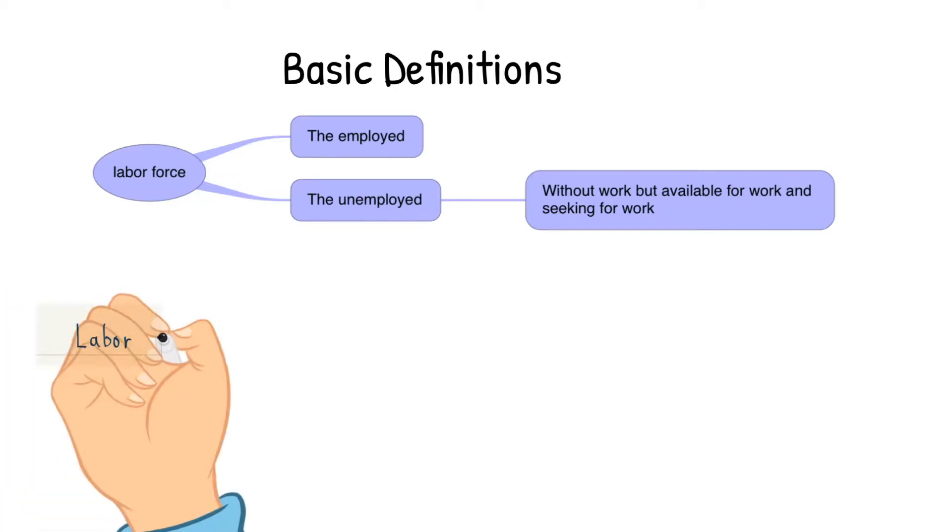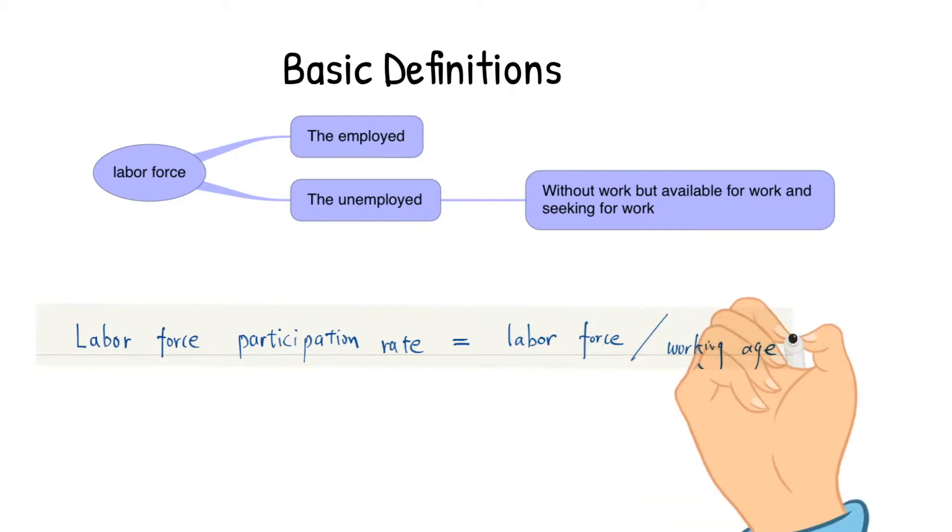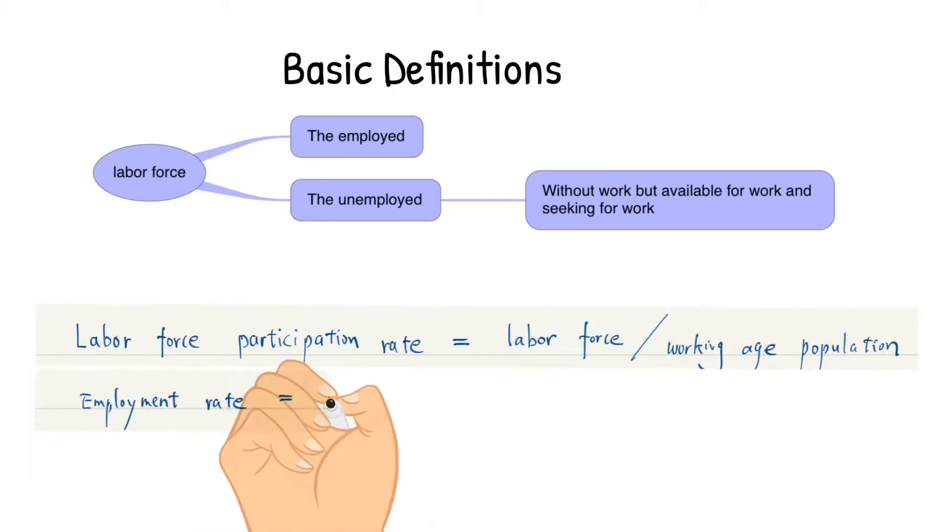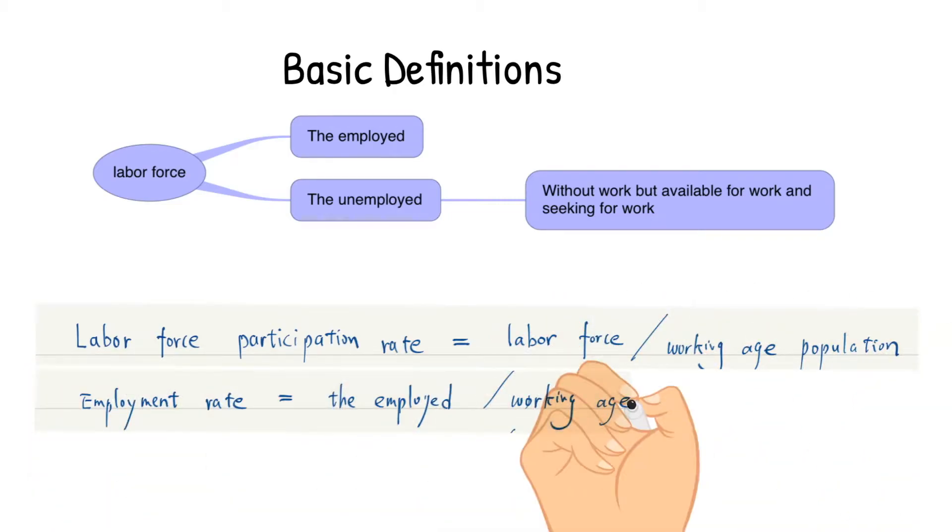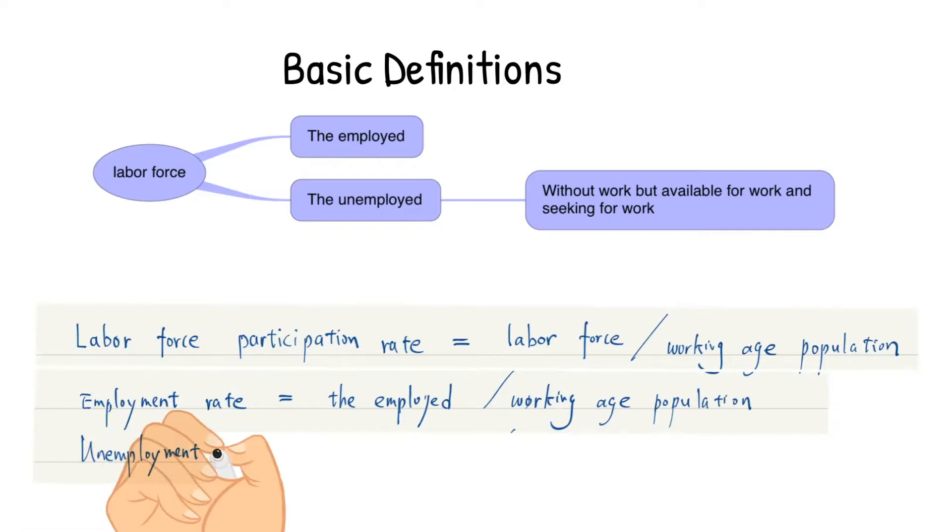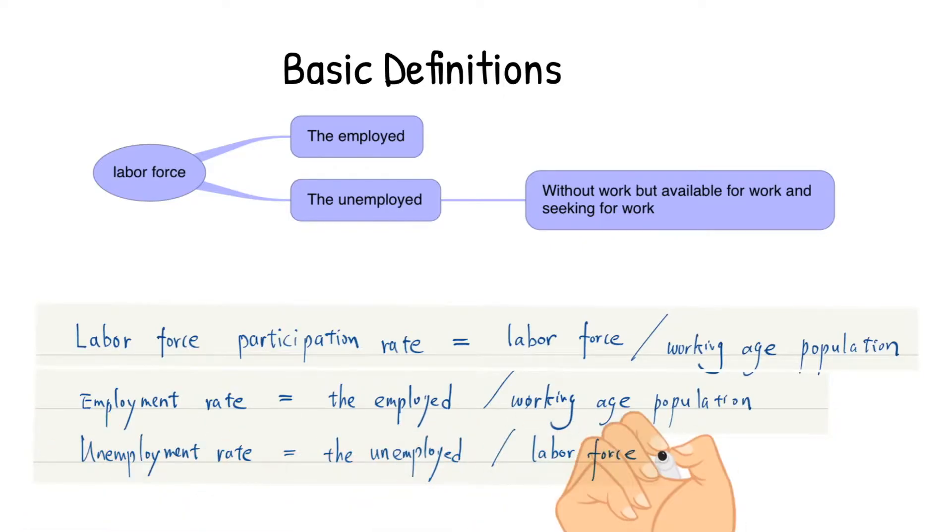The labor force participation rate is defined as the ratio of the labor force to the working age population. The employment rate is the ratio of the number of employed people to the working age population. And the unemployment rate is the ratio of the number of unemployed people to the labor force.